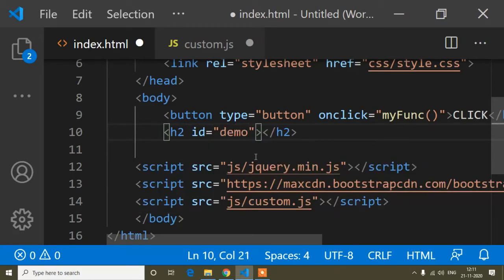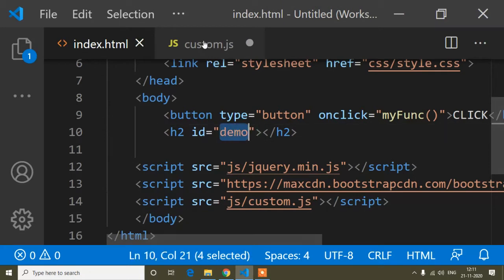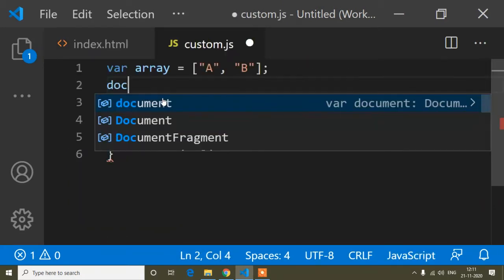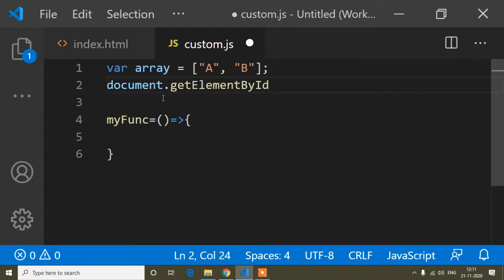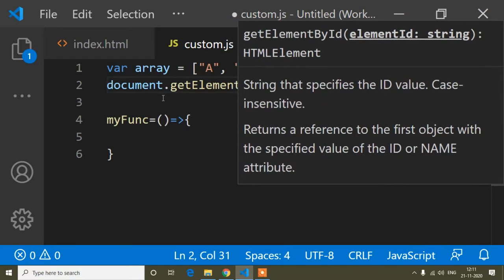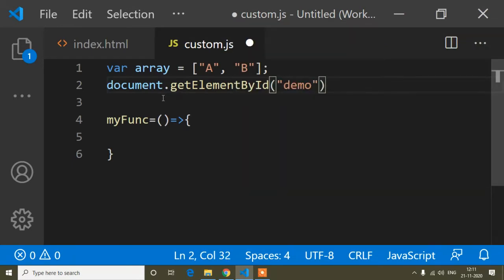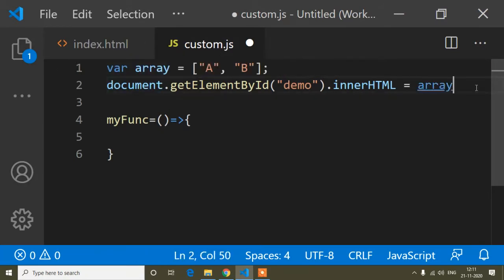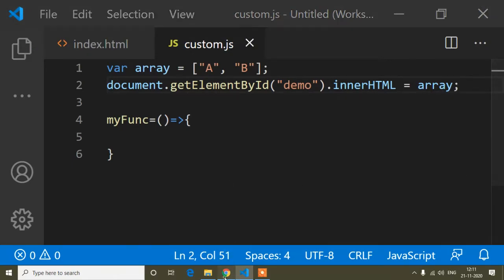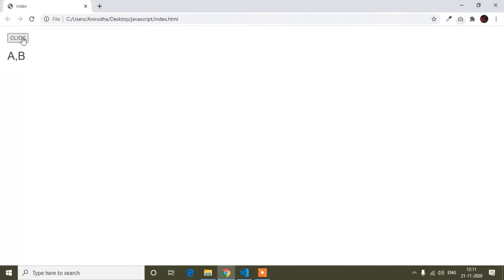Inside this h2 tag I give it an id of 'demo'. I copy this id name and write: document.getElementById('demo').innerHTML = array. So first I will show what output is coming — here is the button I created in the HTML file, and the array value printed in the h2 tag.